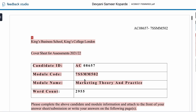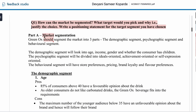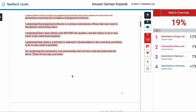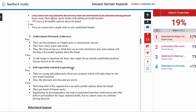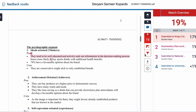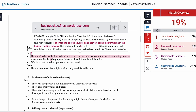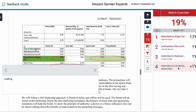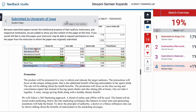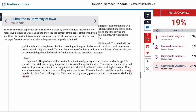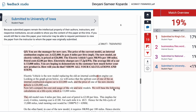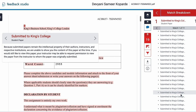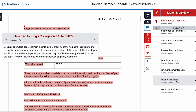Turnitin is a platform where all universities submit their assignments. Whatever you put in — for example, clicking this score — this exact part was submitted to King's College London. And this sentence, 'they tend to be well educated,' it shows me exactly which business article you took it from. It's not just that — if I click here, this was submitted to the University of Iowa. You have to make your own sentences because Turnitin is going to know.